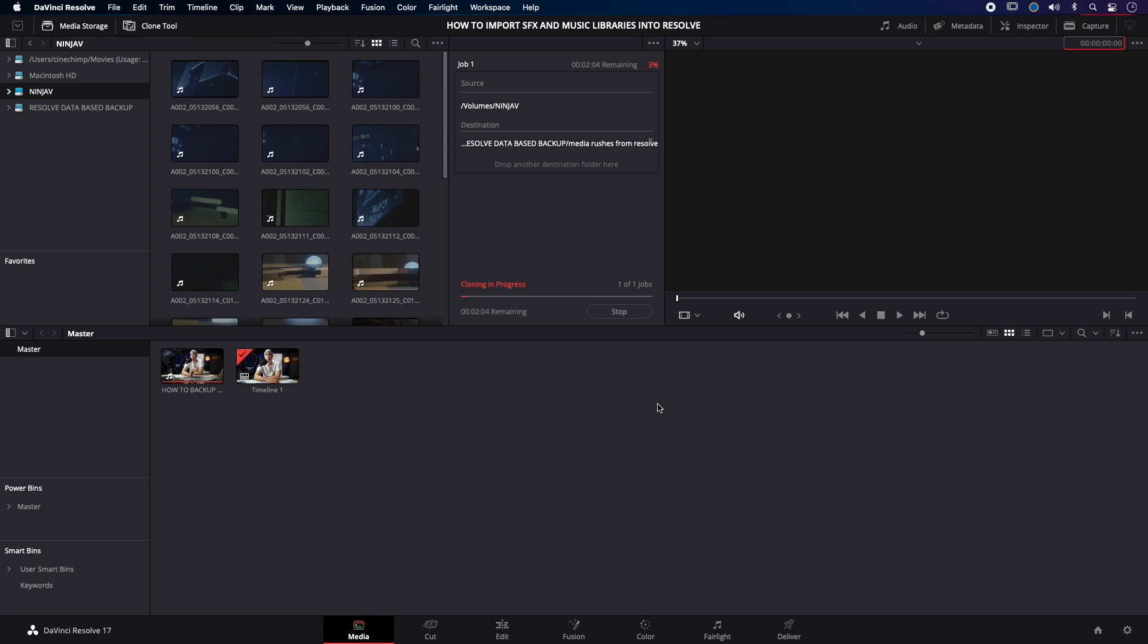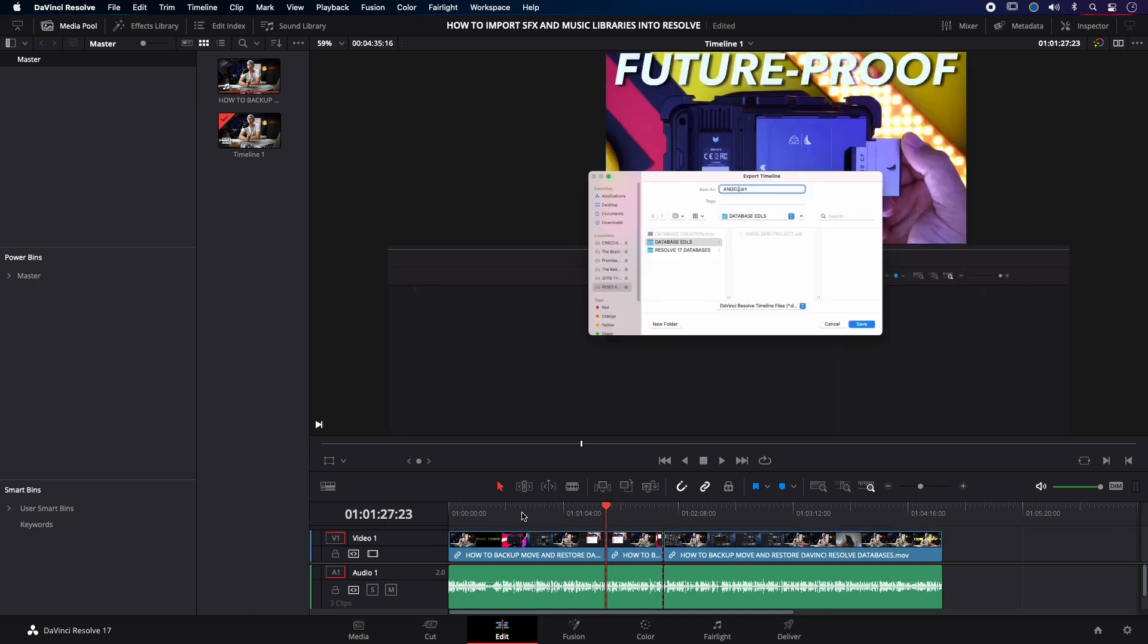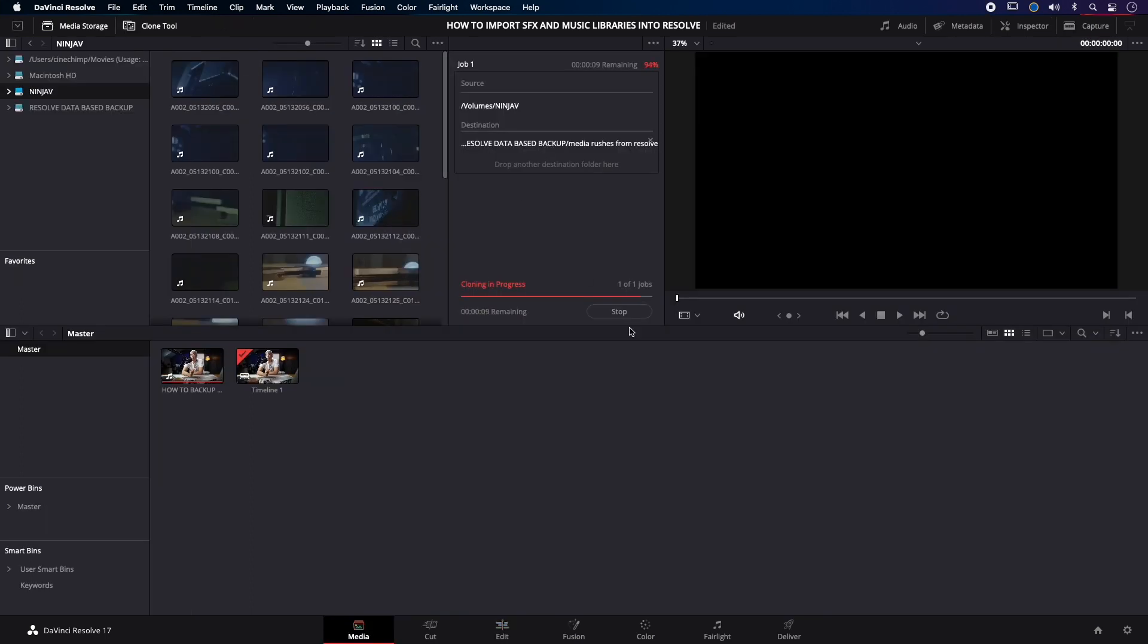Now the great thing about using Resolve is while you're duplicating media, you can actually go off and continue your edit. And when it's done it'll tell you when it's done. There you go, it's done.